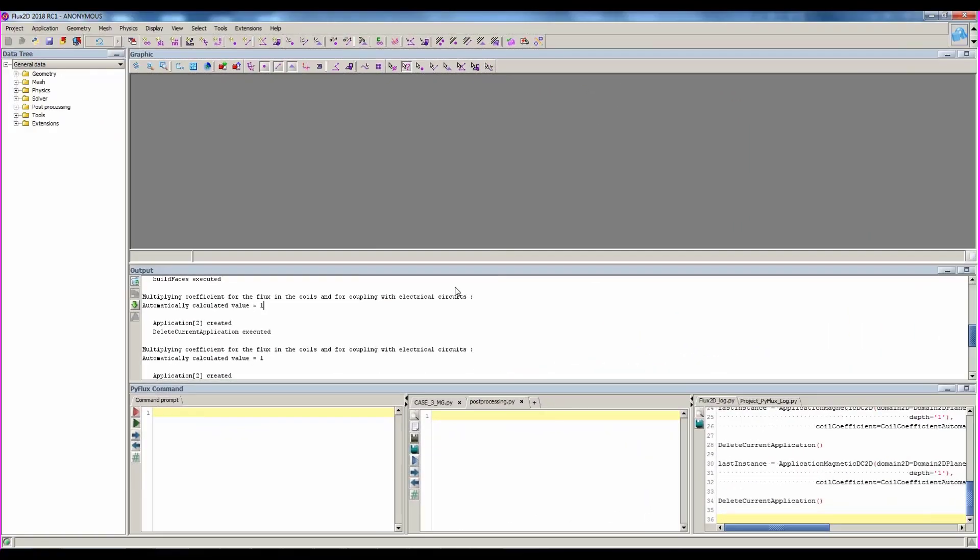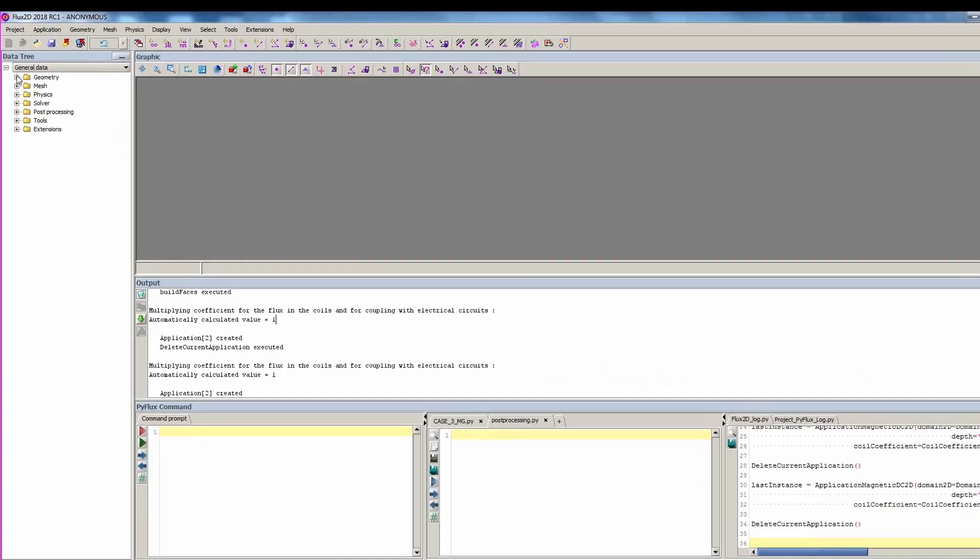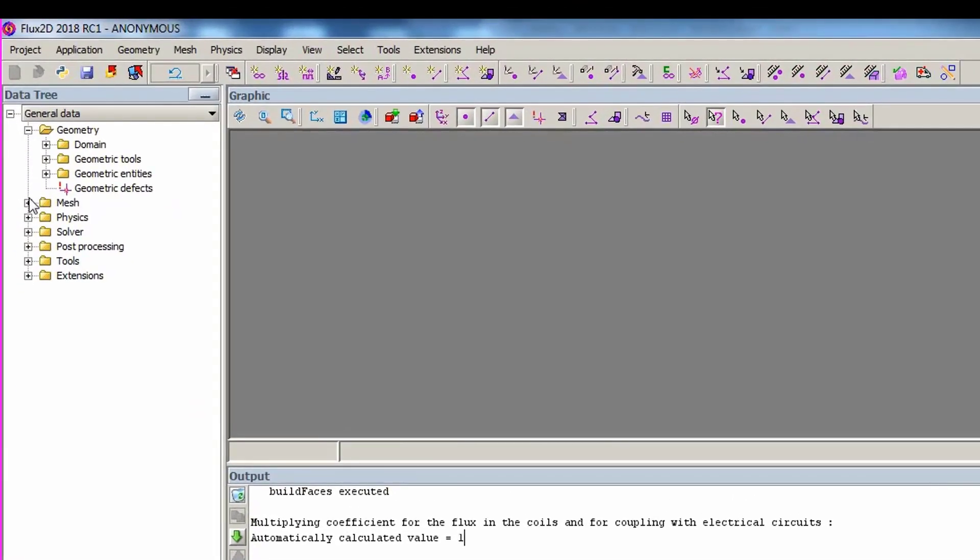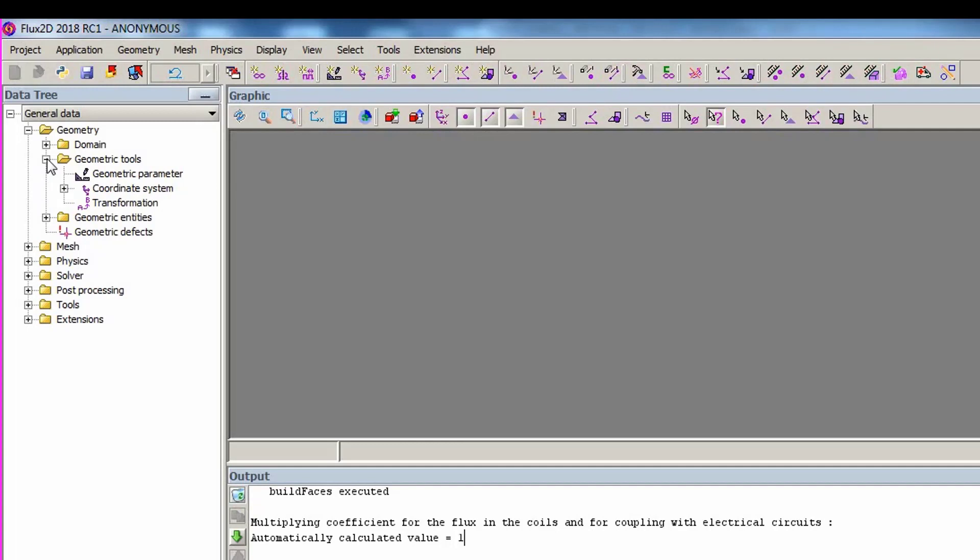The third way to launch the commands in Flux is through the data tree. Here, you will find all the created entities like points, lines, mesh parameters, and voltage source, among other entities. You can perform all actions on entities through the data tree.